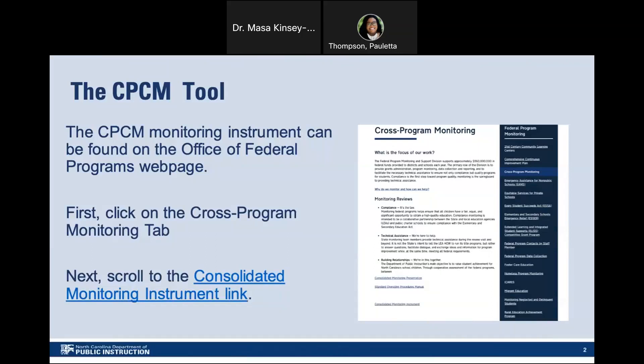Before we begin this conversation about Title III, Part A elements of the CPCM Tool, you may find it helpful to have a hard copy or a digital copy of the tool so that you can follow along with me. The Monitoring Tool can be found on the Office of Federal Programs website on the Cross-Consolidated Monitoring web page.